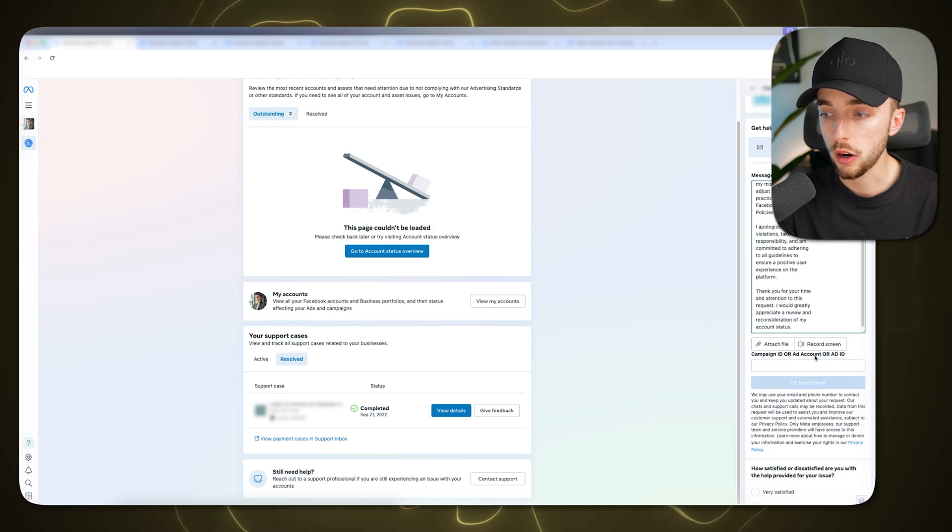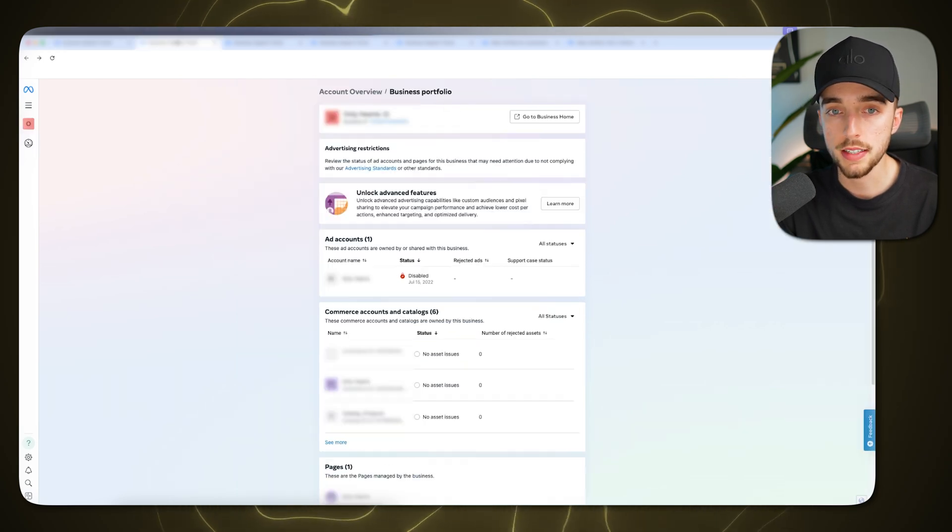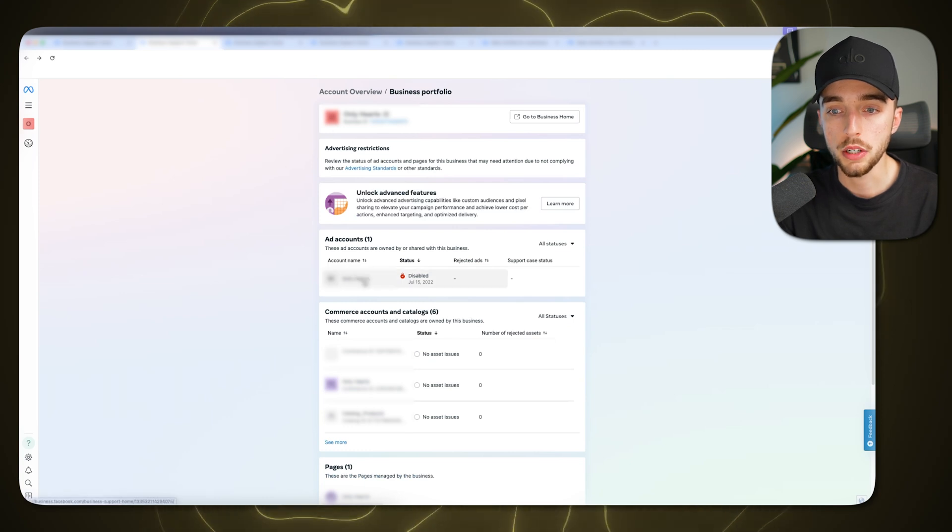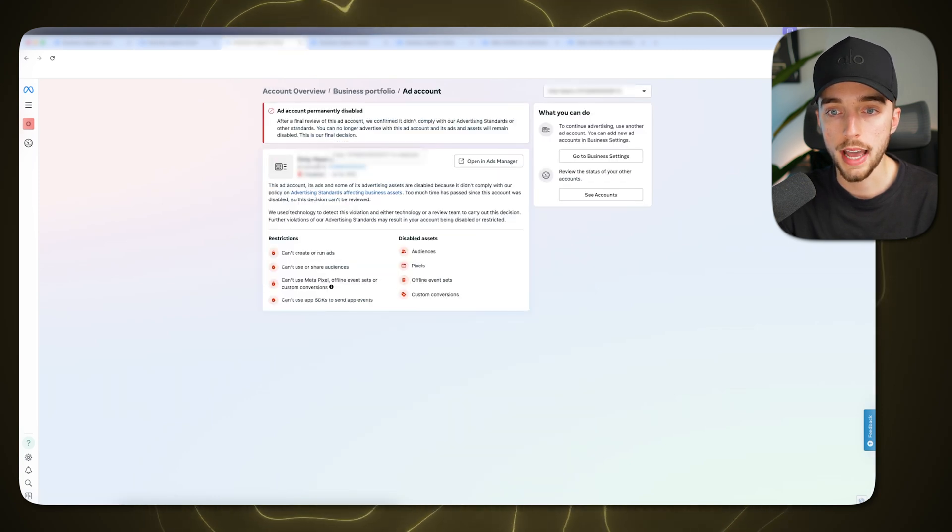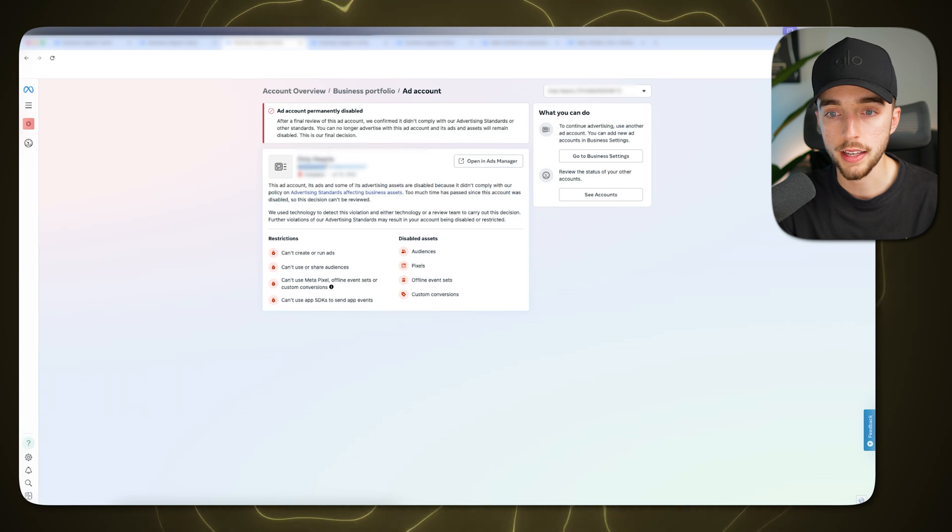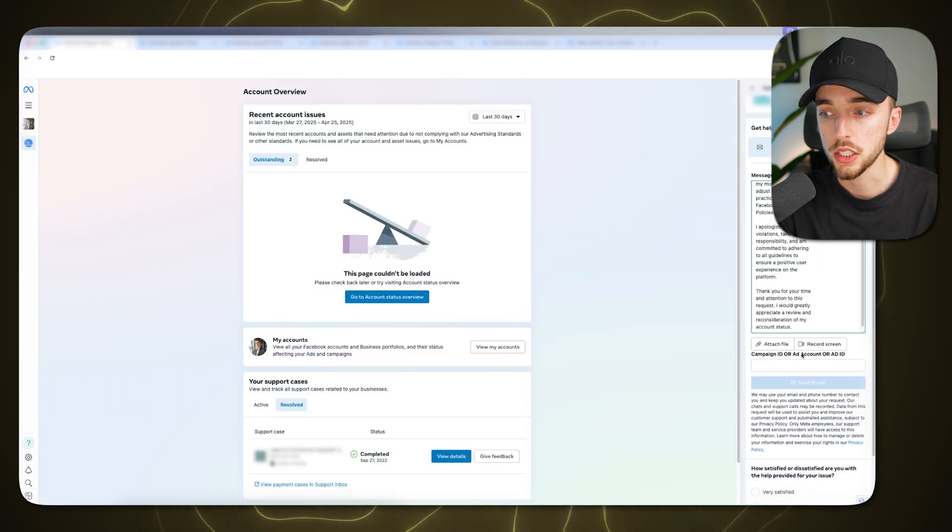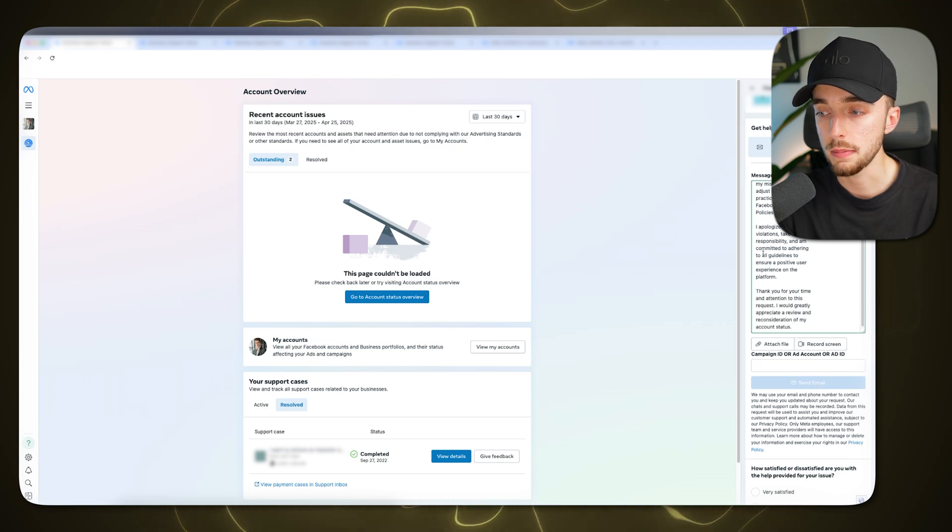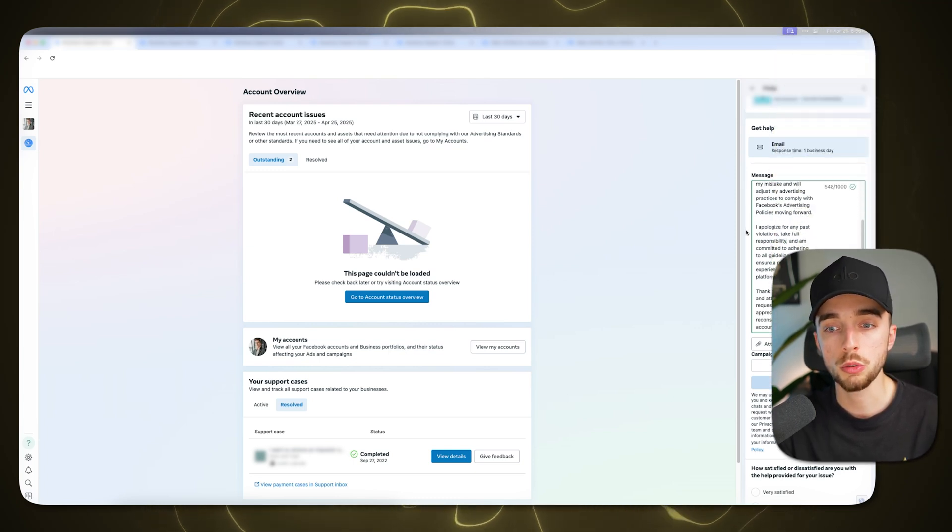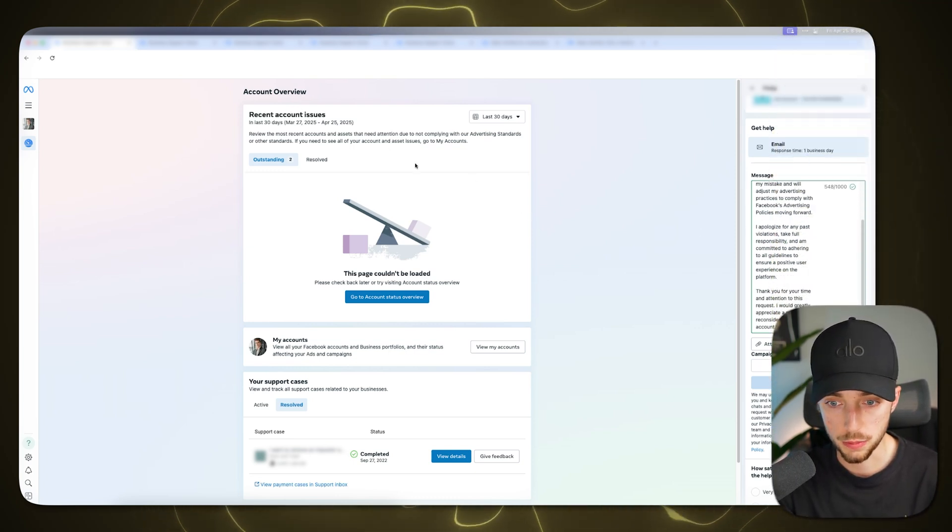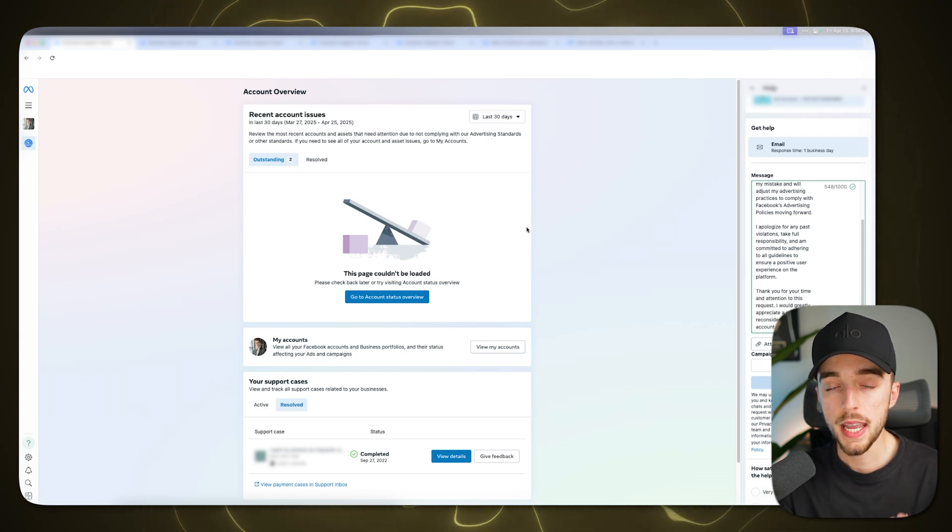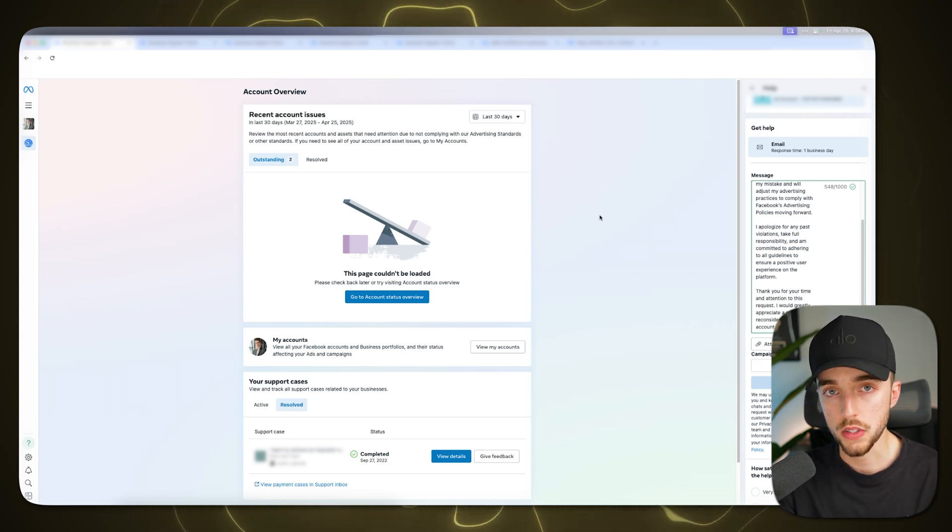Here, you're going to want to paste in your ad account ID right here. Now, how do you find this ad account ID? Going back to it earlier, typically when you click on an ad account disabled, you'll find this on the ad account ID. You can just copy it right here and then just paste it right there and then hit send email. Usually within about a day or two, you'll get a reply back from Facebook. Now it might not mean this reply will be positive. They don't always unblock you.